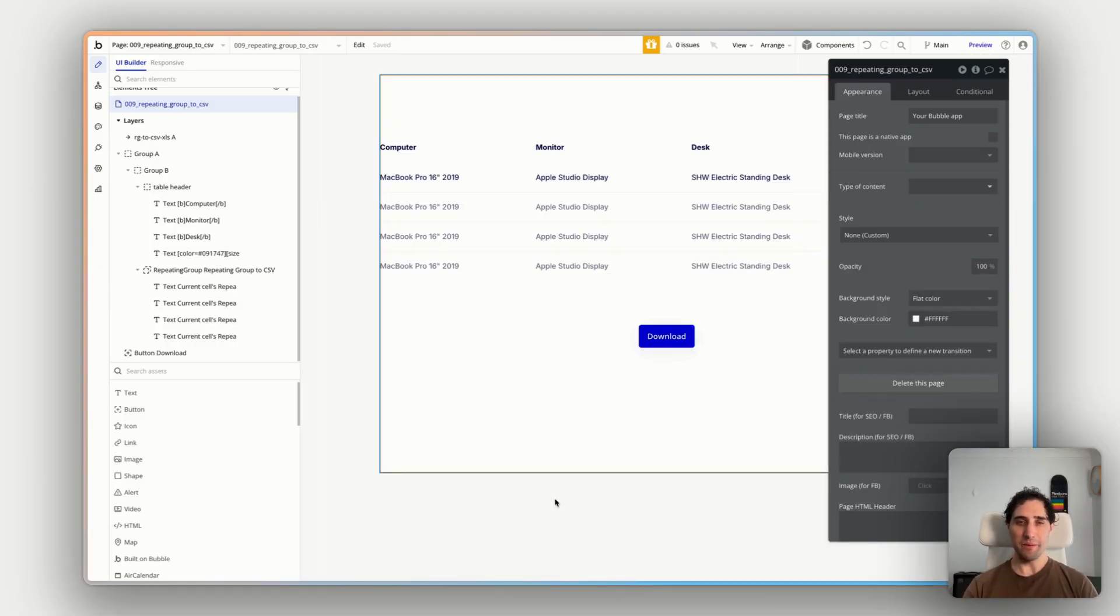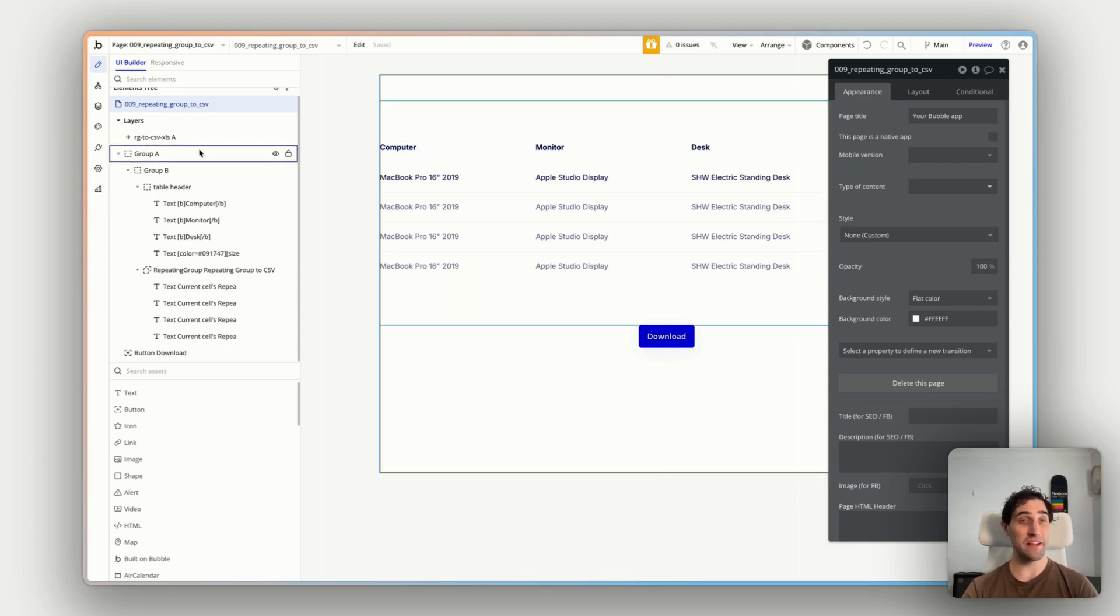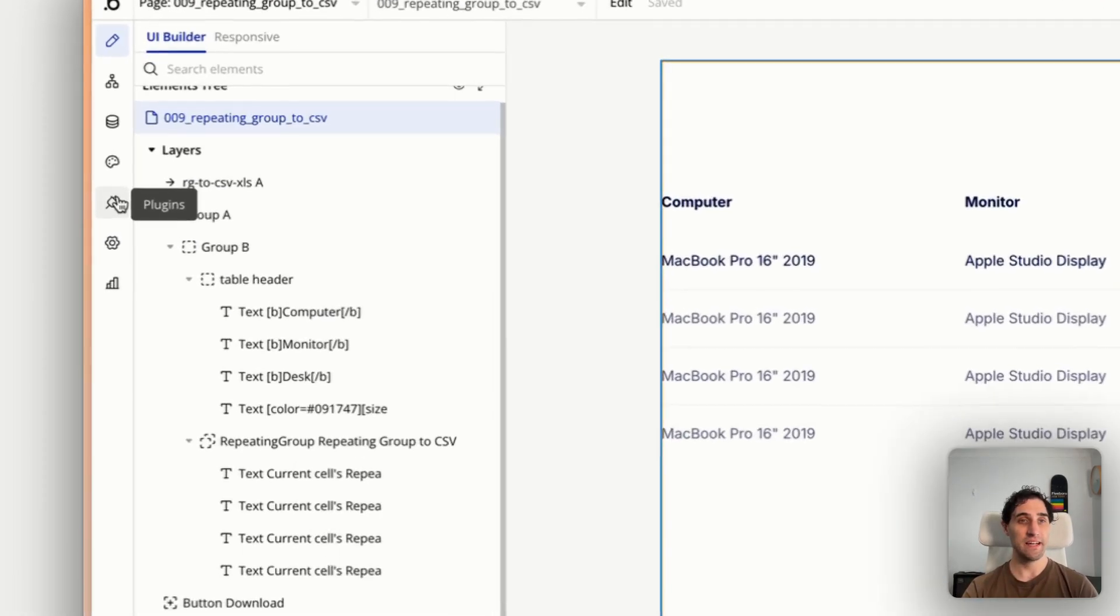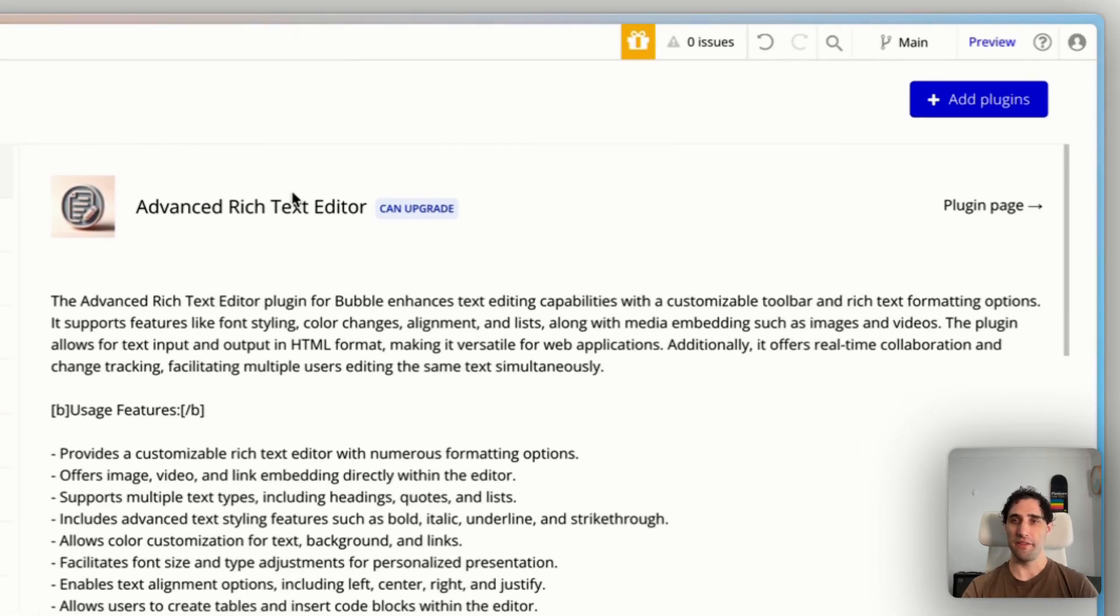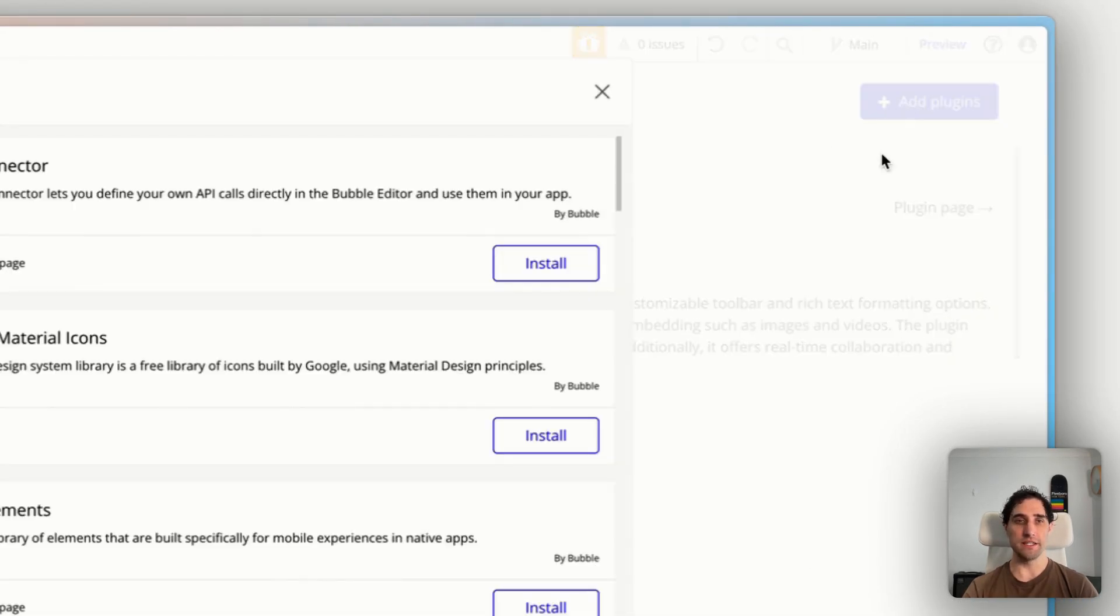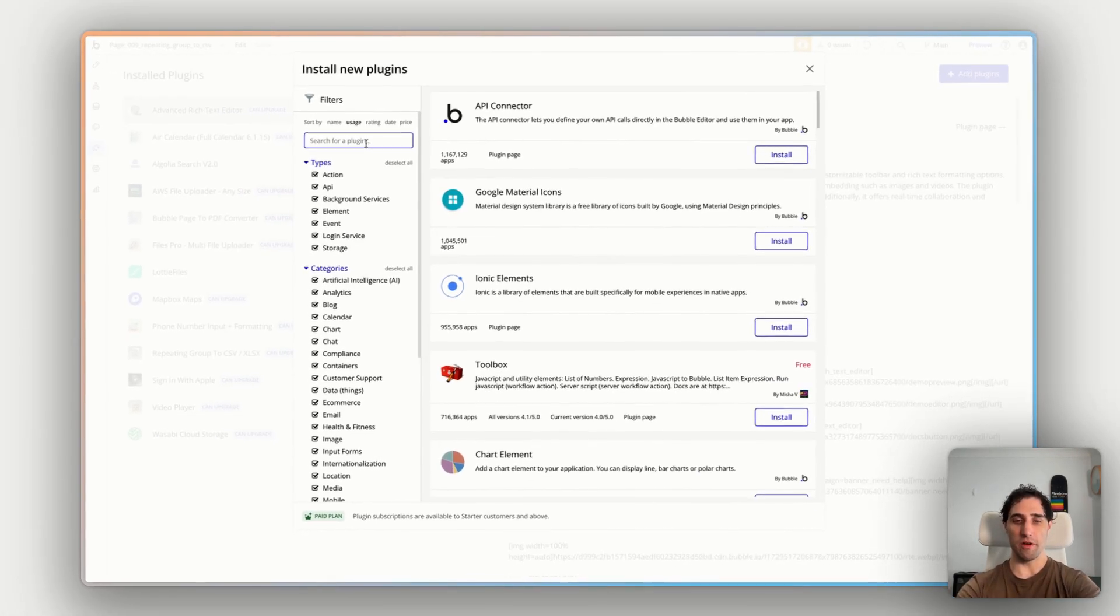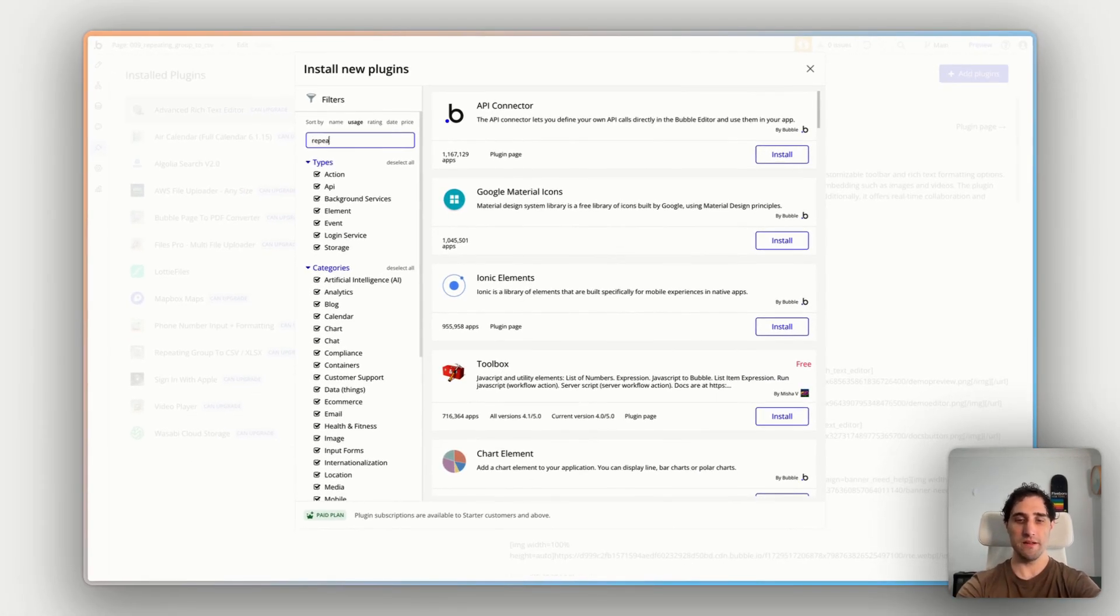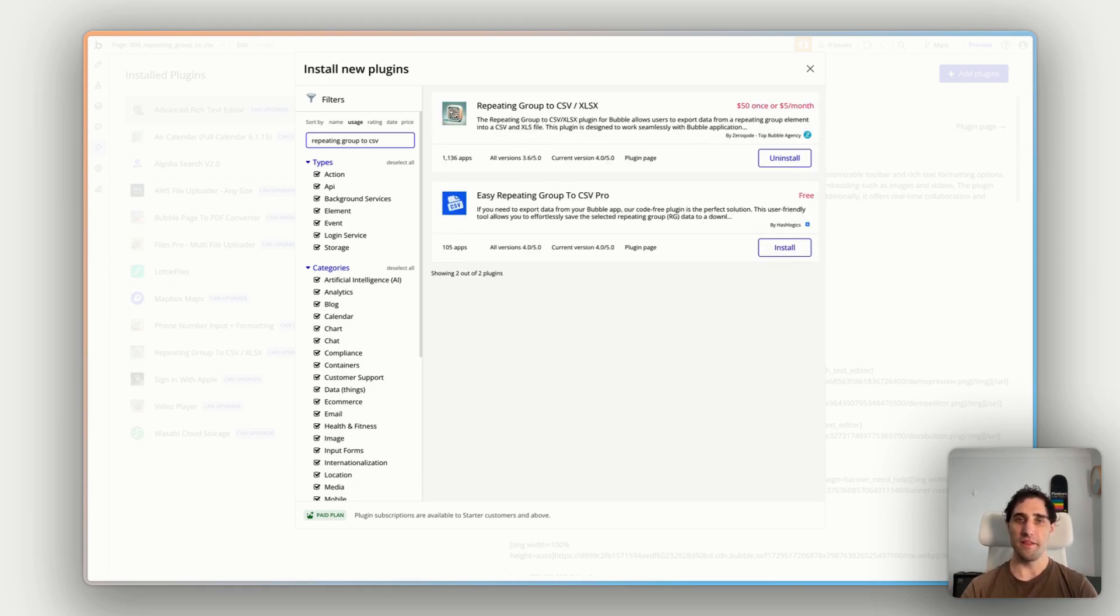Now we're in our bubble app here in our bubble editor. The first thing we need to do is actually get this plugin into our app. So on the left-hand side here, click on the plugins tab. Then in the top right, we're going to click on add plugins. And in the search bar here, we're going to write repeating group to CSV. And there we go. The top option here, repeating group to CSV, XLSX by Xerocode.